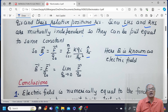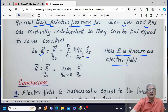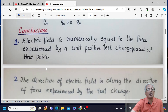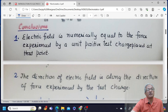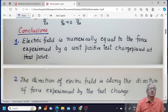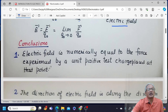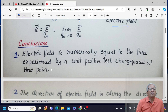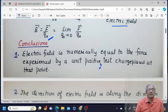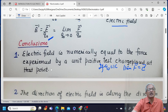E can be written as force upon Q0, with the limit Q0 tending to zero — meaning the value of test charge must be as small as possible. Electrically, if Q0 equals one coulomb, then force equals the electric field. So electric field is numerically equal to the force experienced by a unit positive test charge placed at that point.